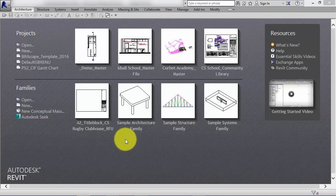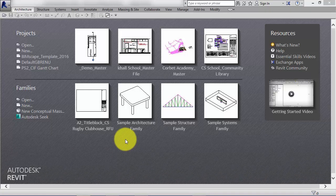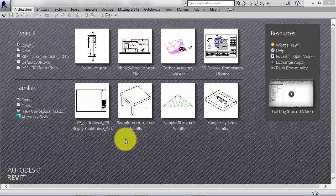Families generally fall into two main categories, that is component families and system families.